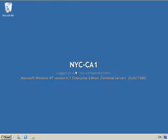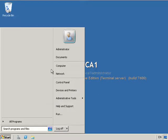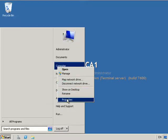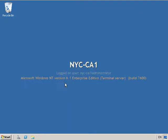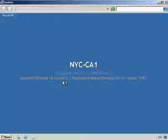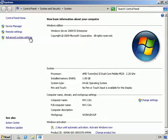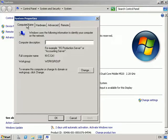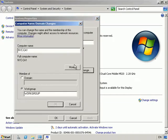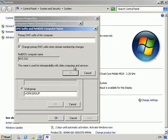Let's go into CA1, click Computer, right-click and go into Properties. From here I'm going to go into Advanced System Settings, click on Computer Name, choose Change, and from there go to More. For my primary DNS suffix I'm going to type in contoso.com and hit OK.